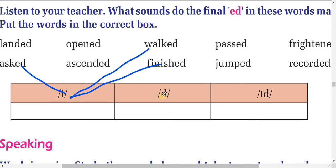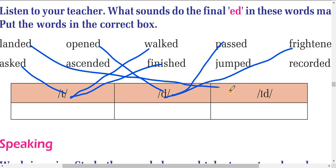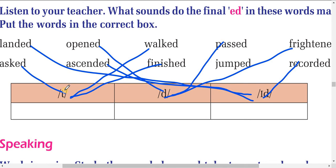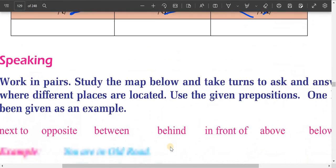Words with the /d/ sound include: opened. Words with the /ɪd/ sound include: landed, ascended. A correction: jumped also belongs with the /t/ sound group, along with axed and finished. So the /t/ group is: axed, jumped, finished, walked.